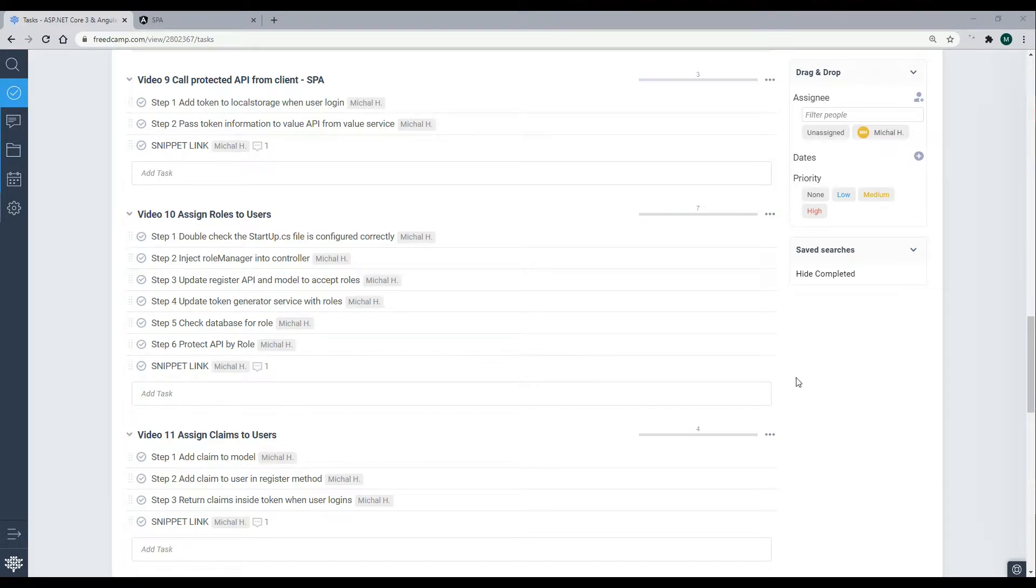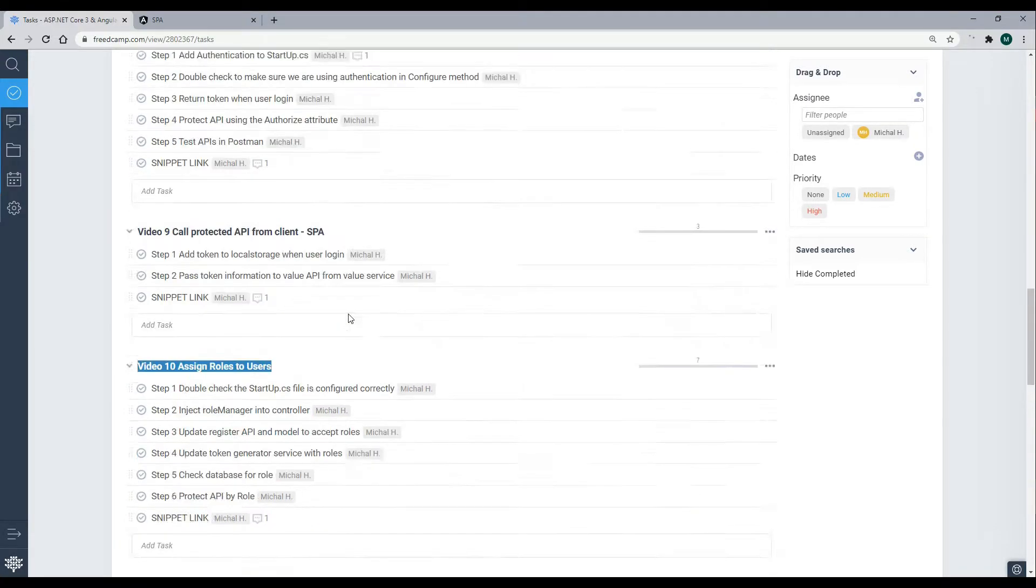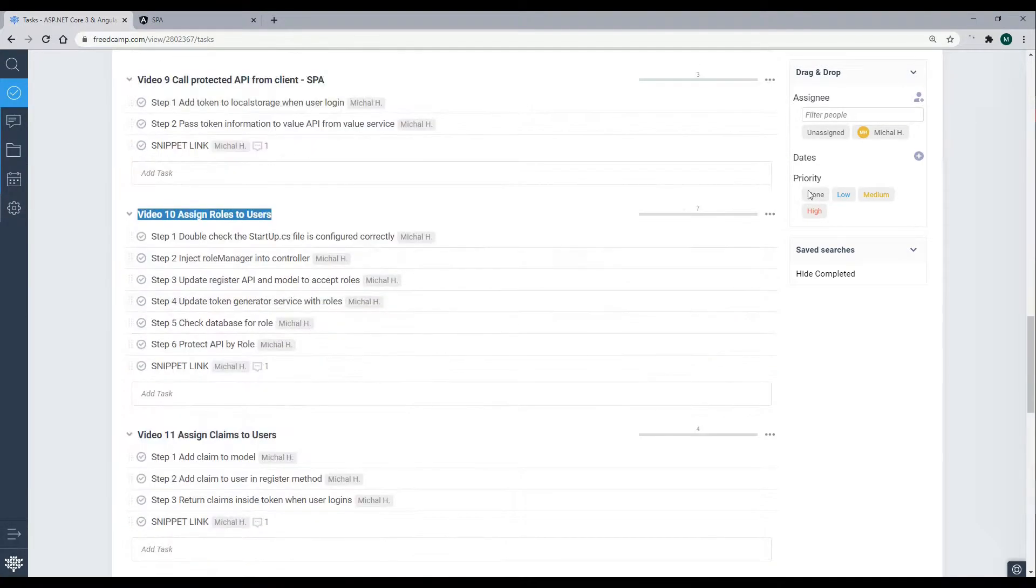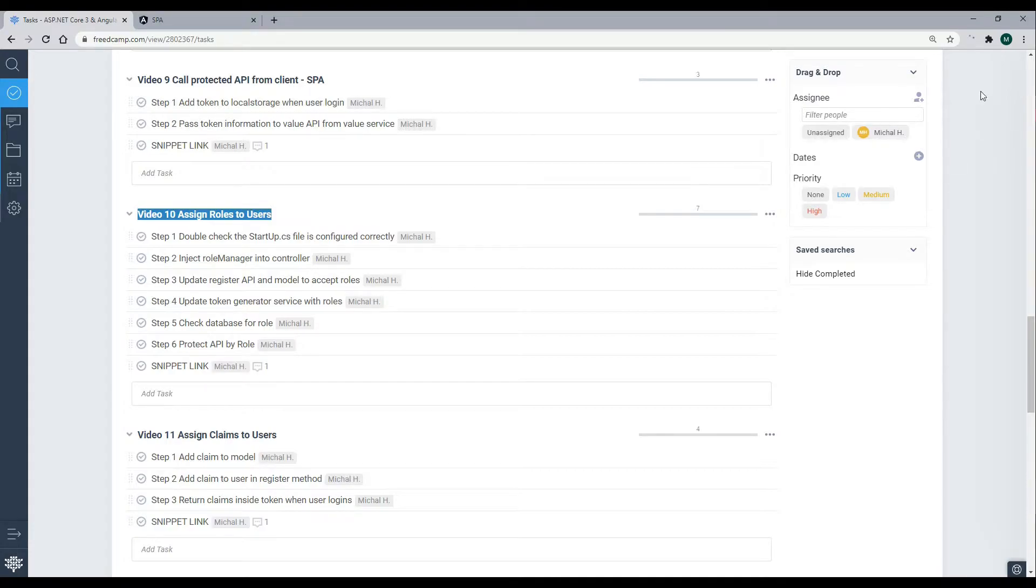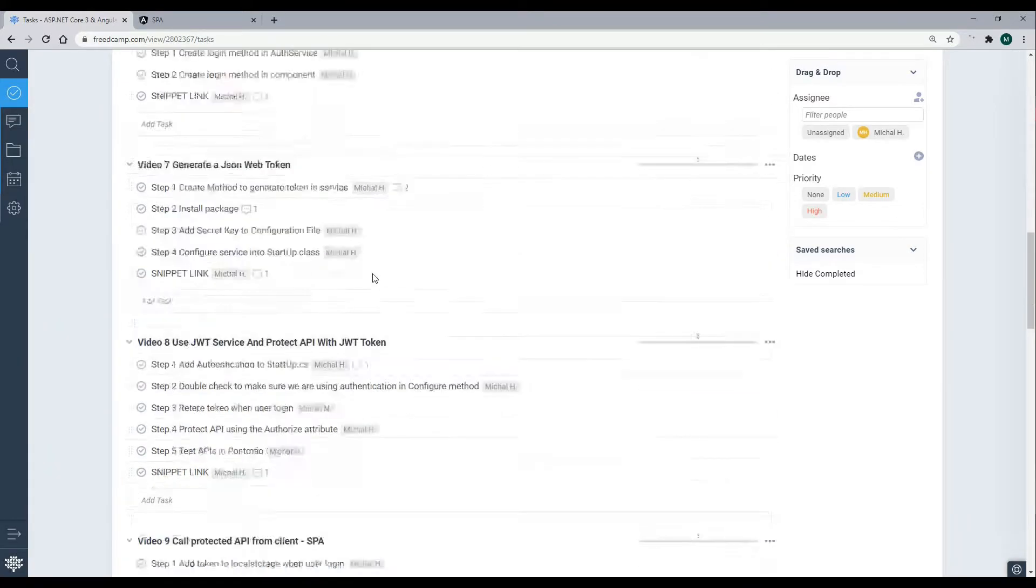Now we're ready to begin assigning roles to users, and we're currently at video 10. If you missed any of the prior videos, you can always find that at the top right corner. It should pop out right now. If you click on that, you get the entire playlist of what we did so far.